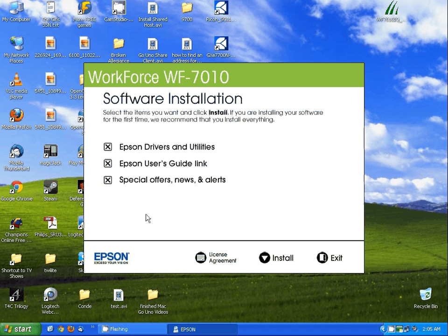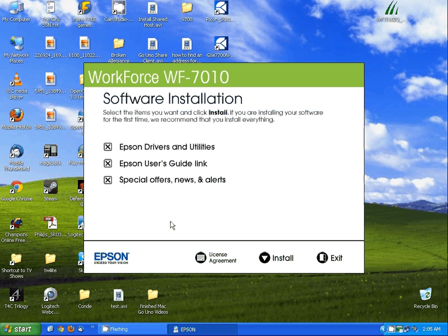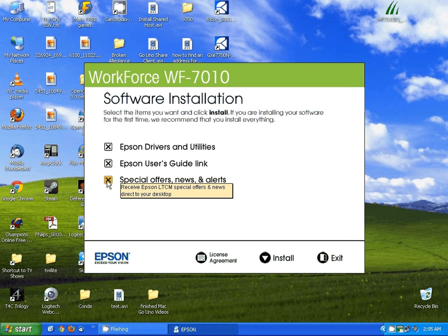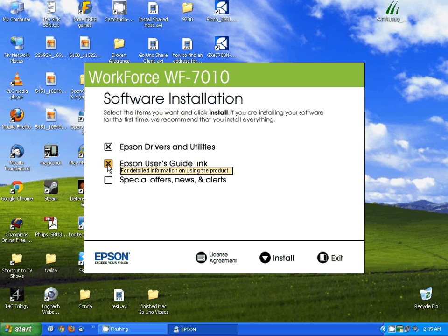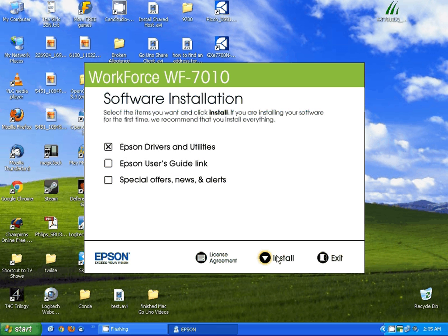Now here you have the options for installing the driver and utilities. You can also install the user's guide, special offers, news and alerts and so forth. I'm simply going to install the driver and utilities and click next, or install.